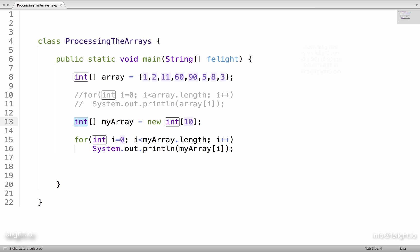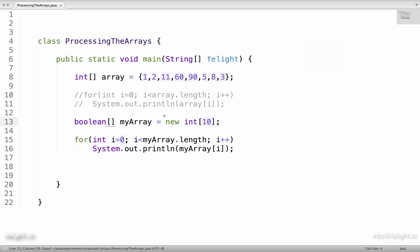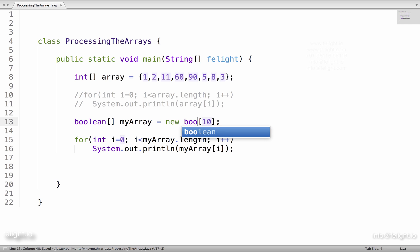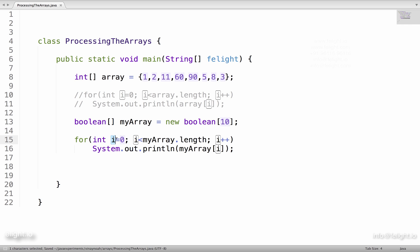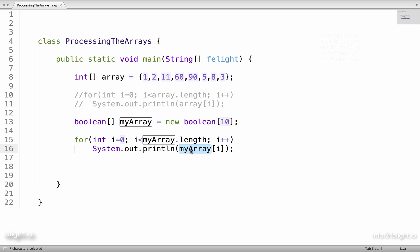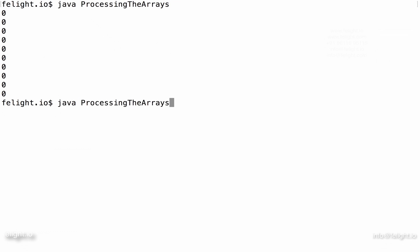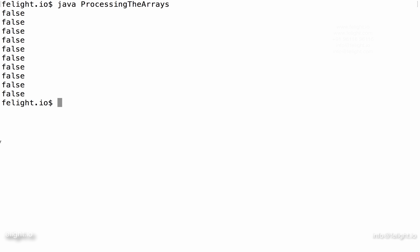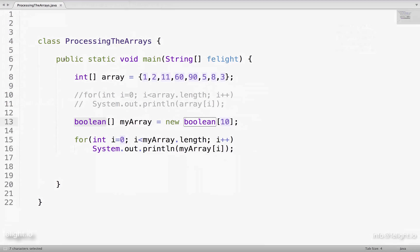What if I say boolean? So we created a boolean array. i is the index value, so that goes from 0, 1, 2, 3, like that. But myArray is of type boolean. MyArray of 0, myArray of 1 is going to print what? Since it is a boolean array, we studied that boolean array is filled with false. So we get the output as false for everything.